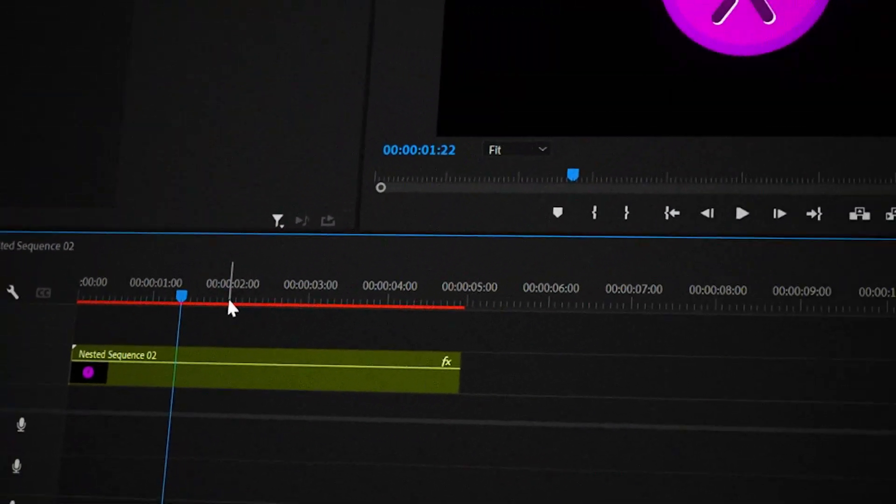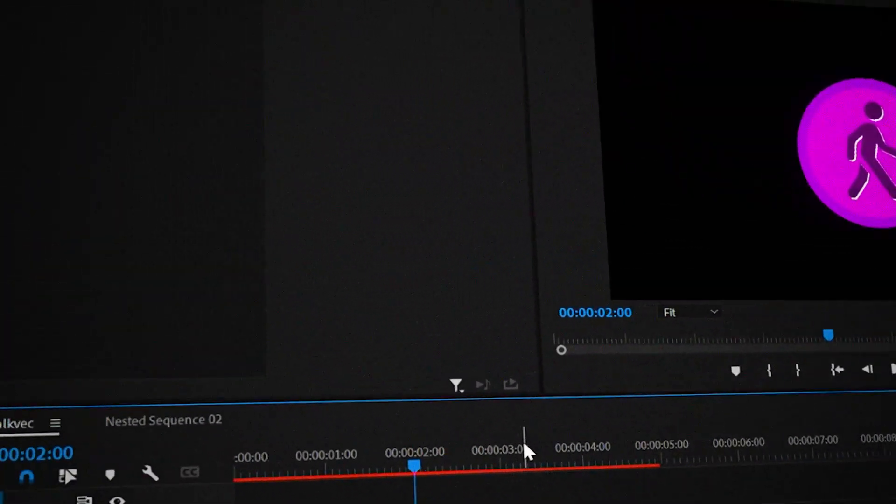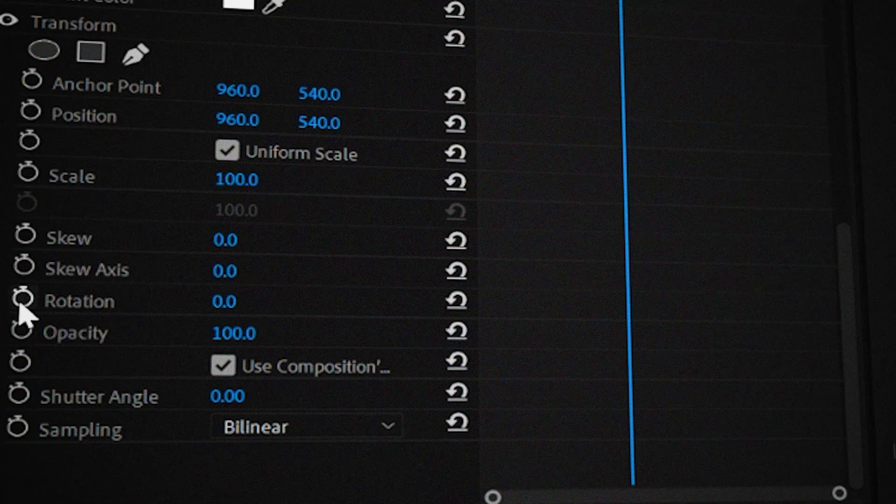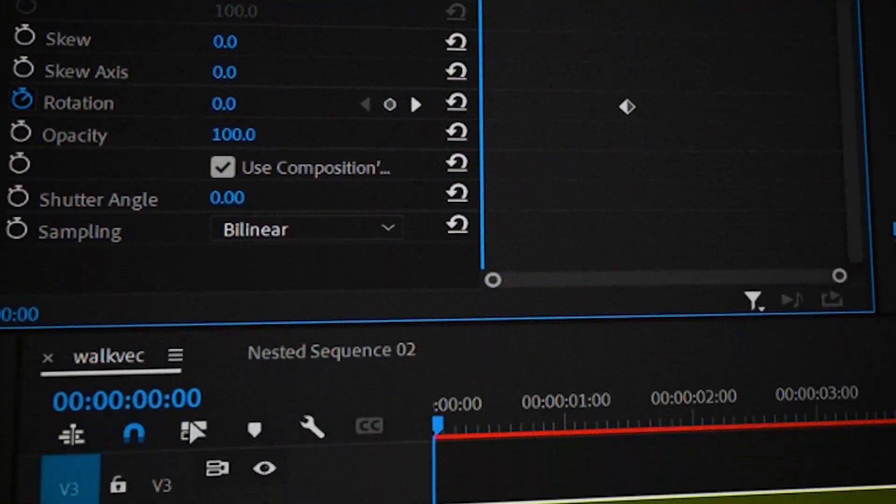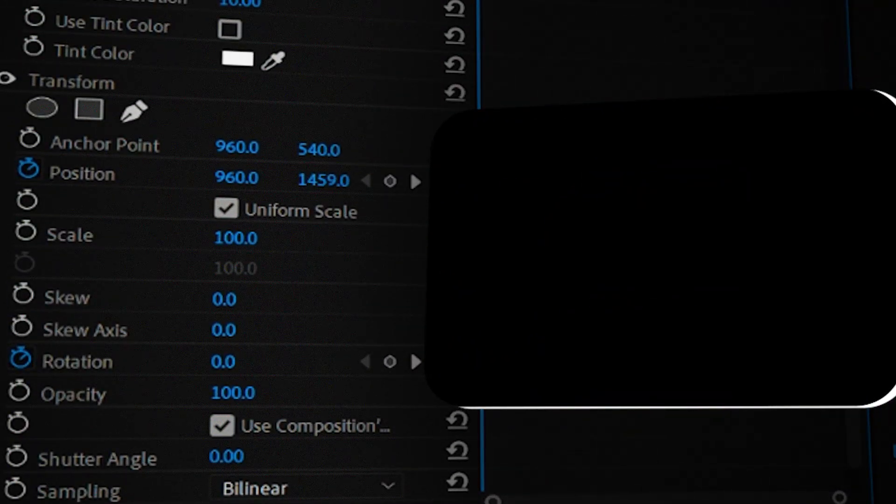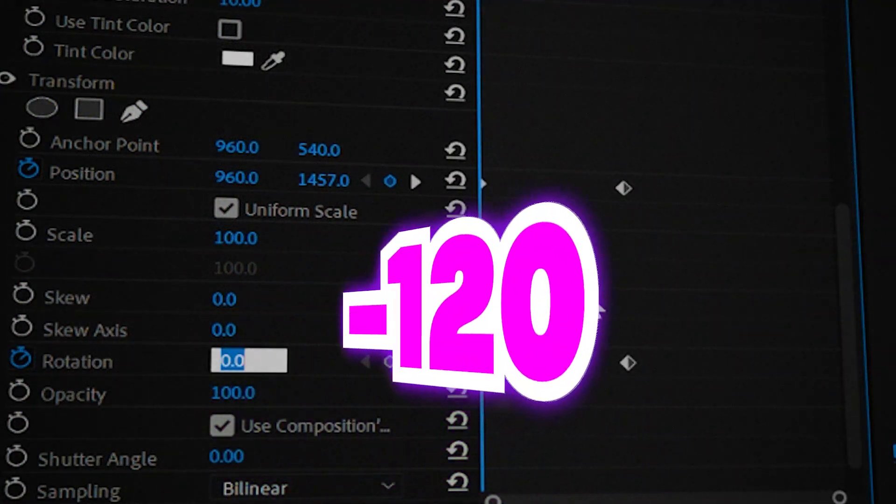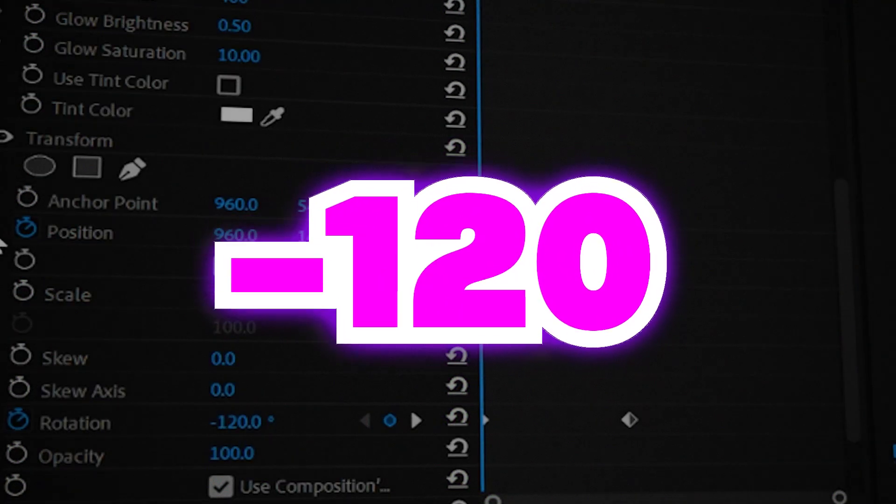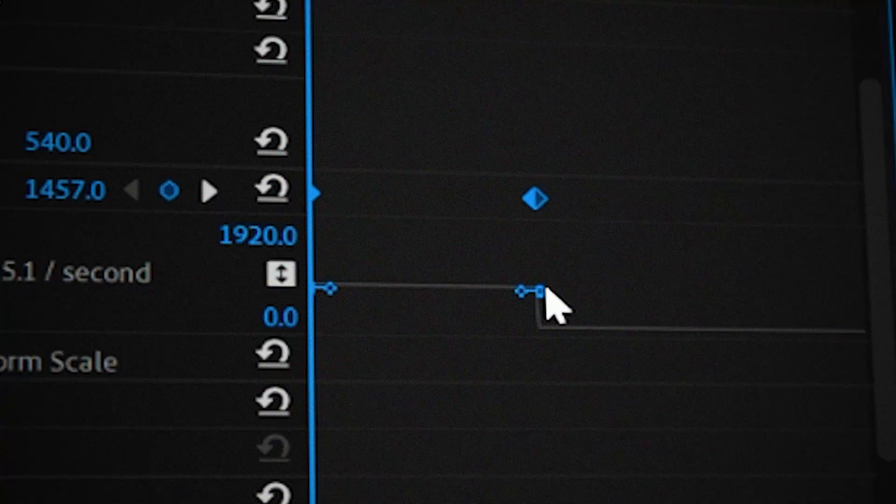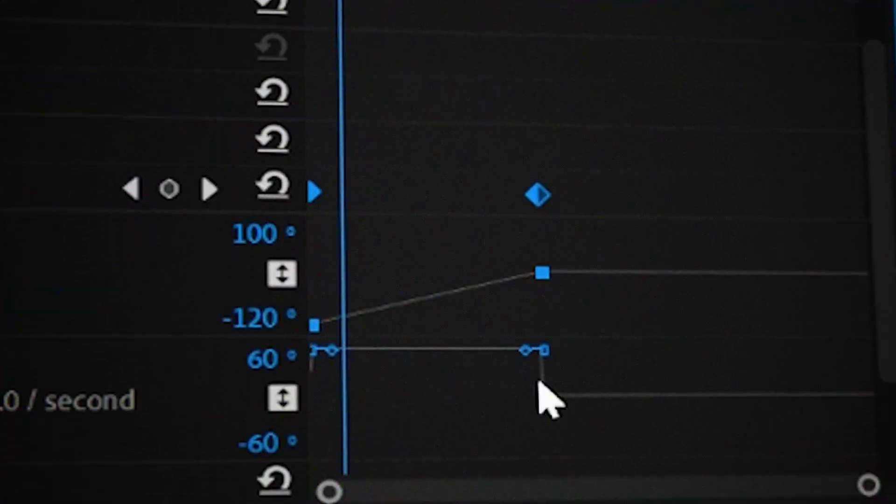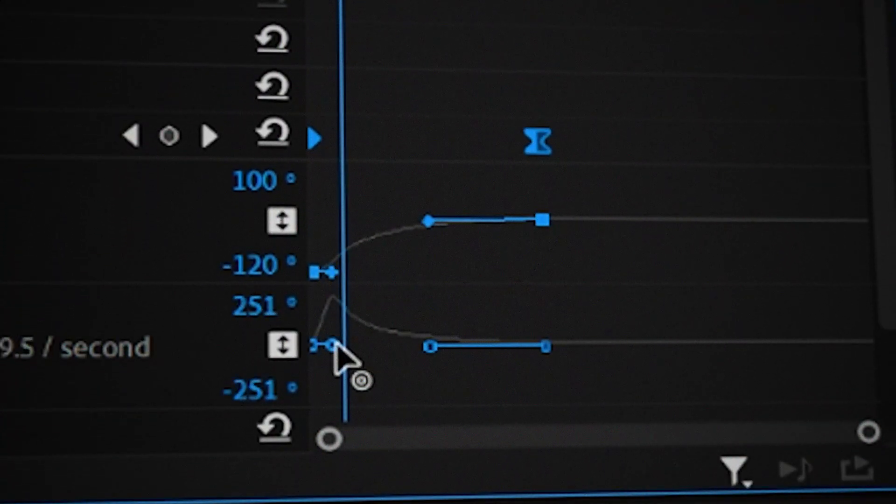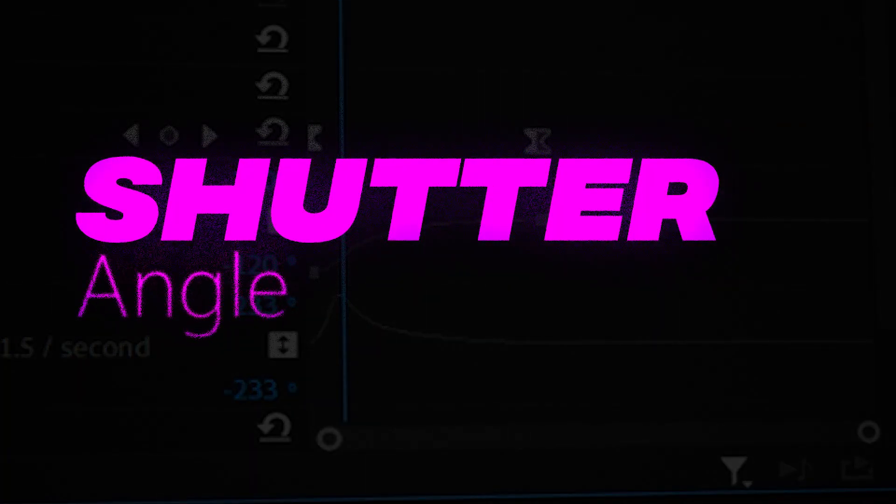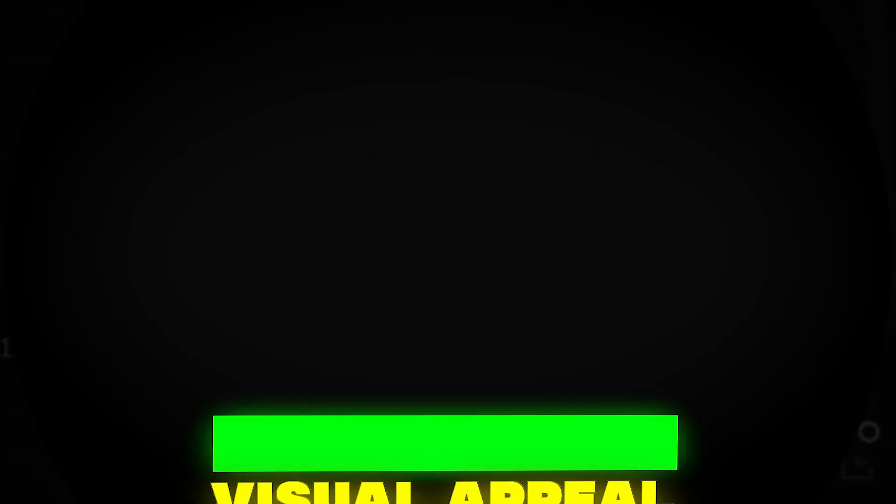Now add the transform effect onto it. After doing that, go 120 frames forward and add a keyframe for position and rotation. Then go back to the start and change its position so that it's not on the screen anymore. And change the rotation to minus 120 degrees. Now click on the drop down next to position and create an entry curve. Do the same for rotation. And now finally, change the shutter angle to 360 degrees for some smooth motion.